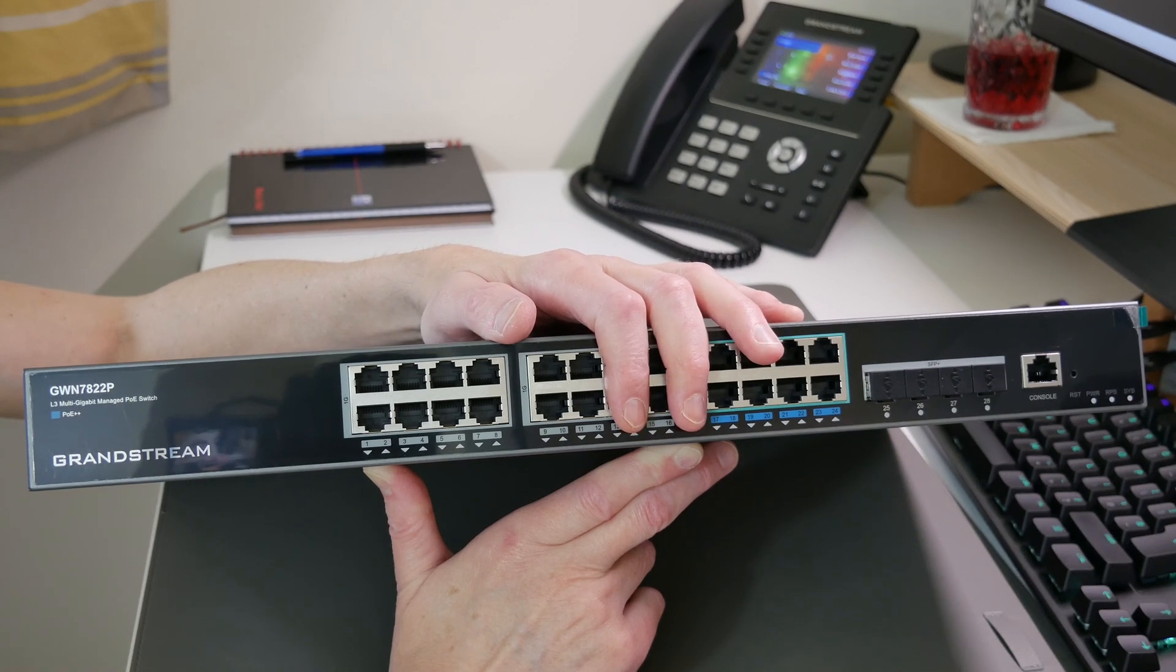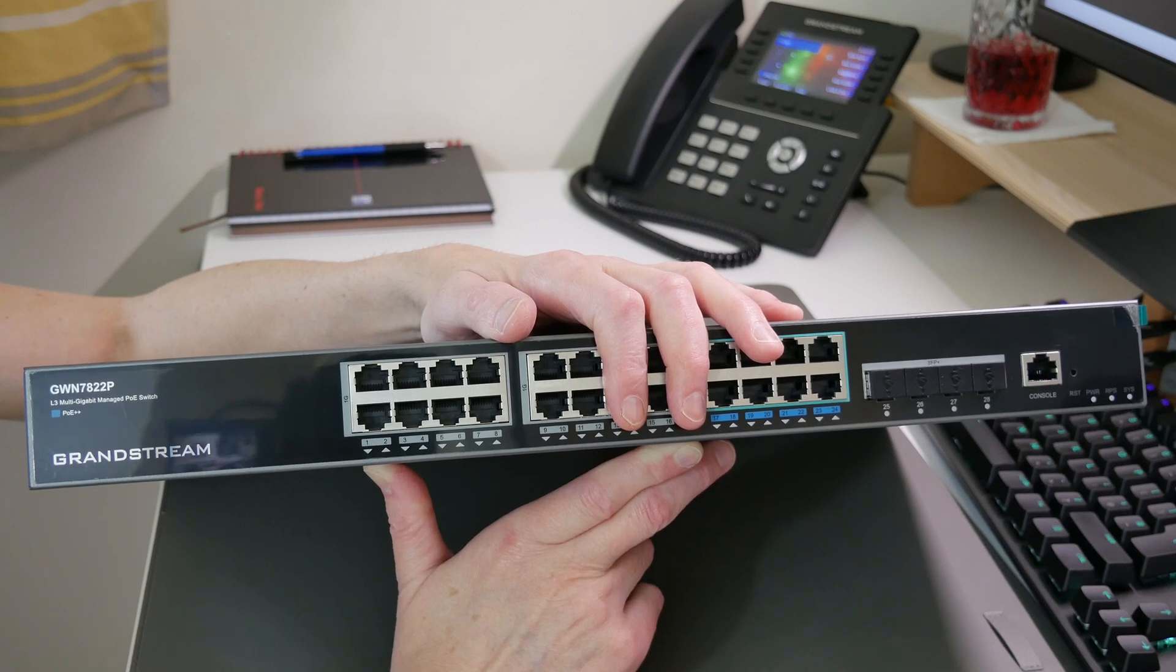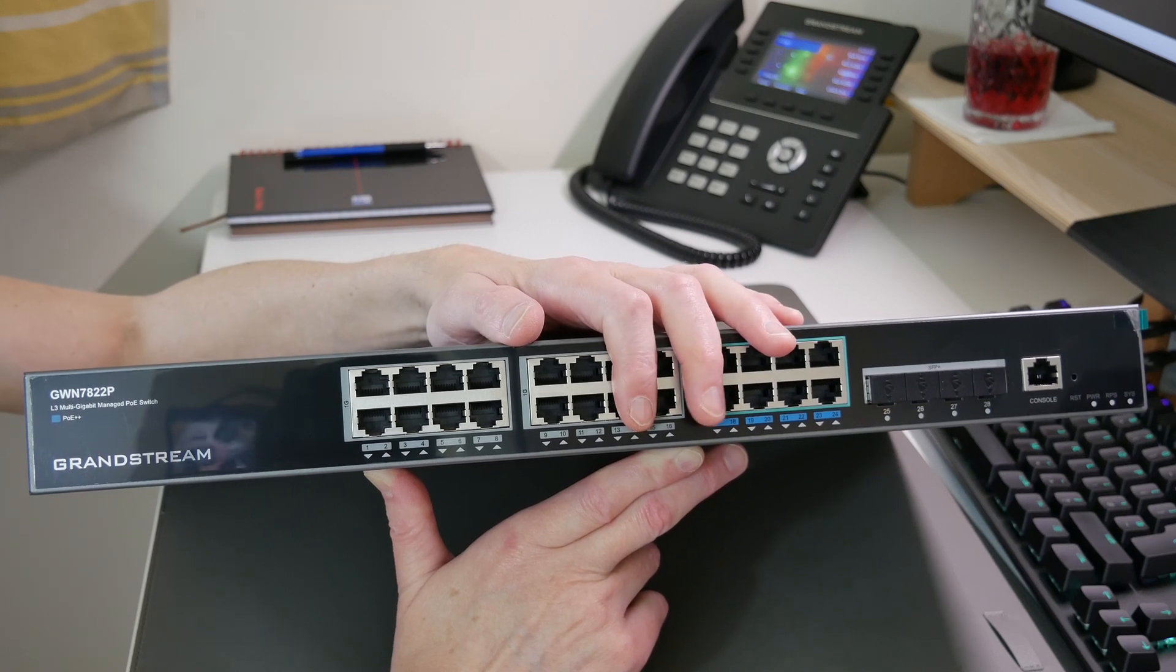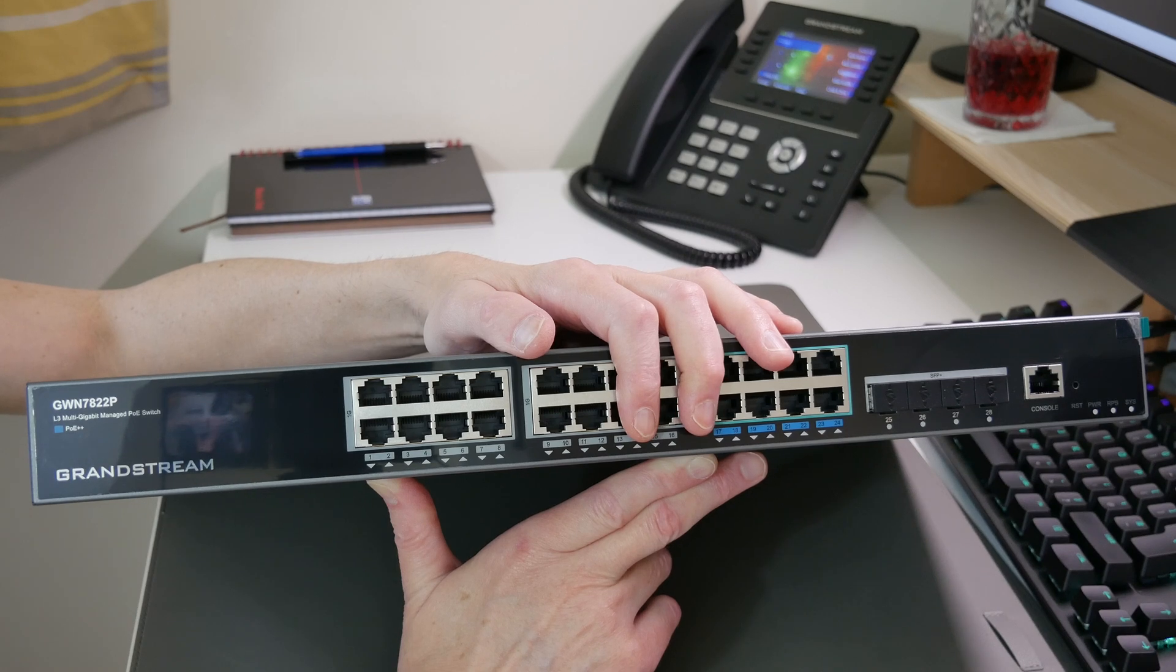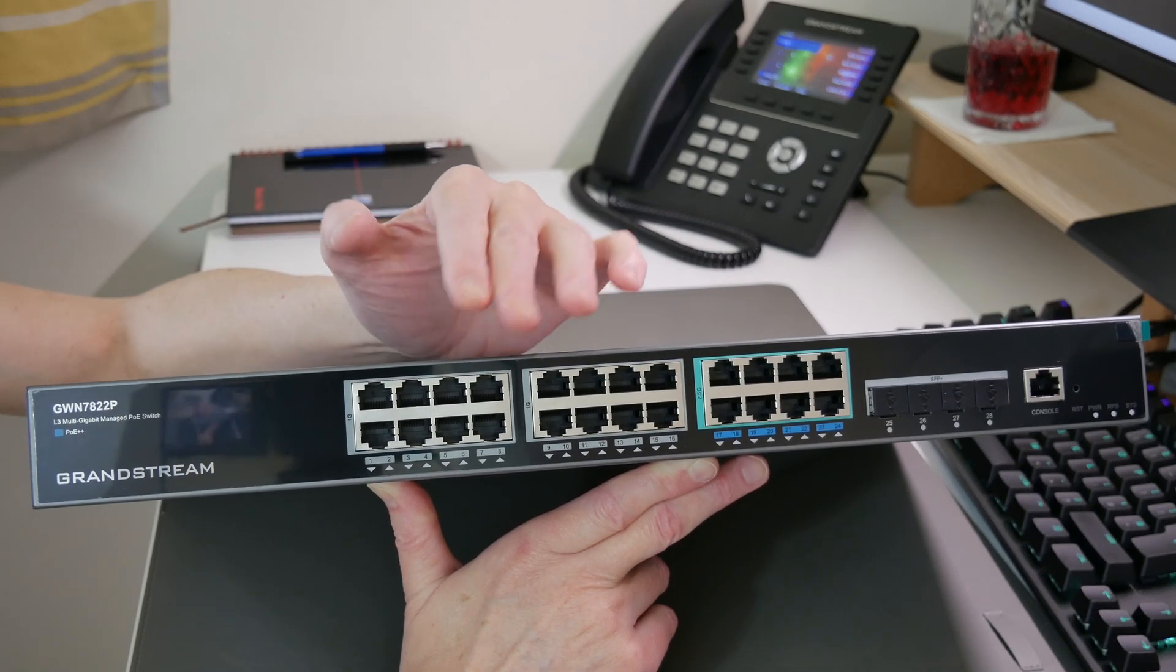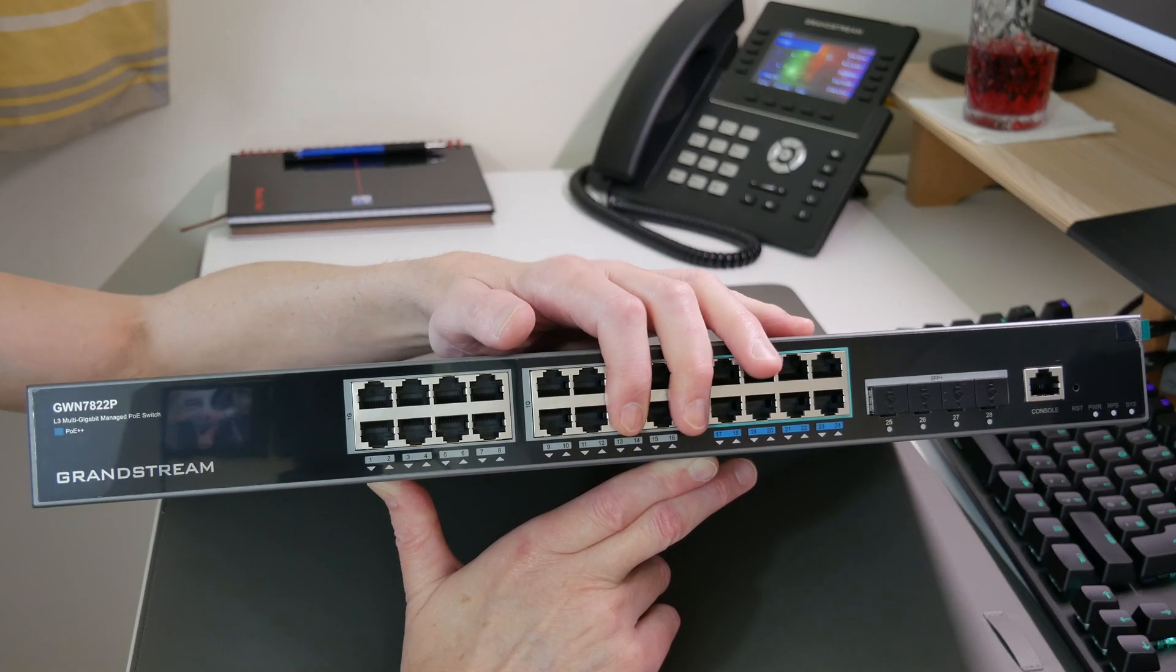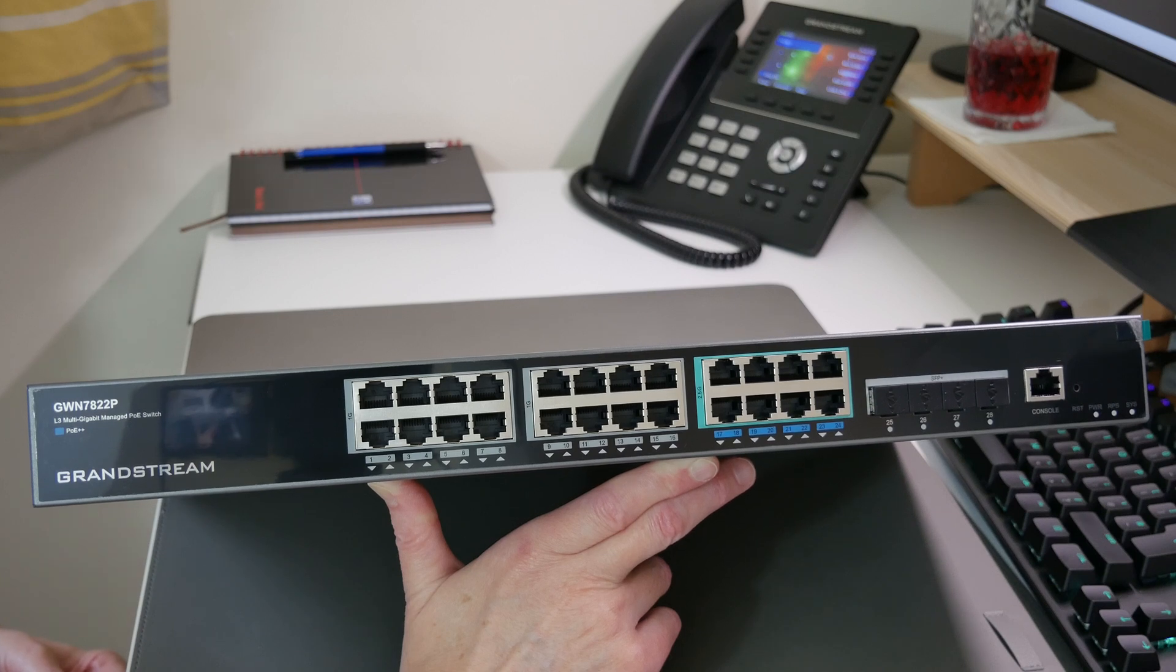It supports 256 megabytes of RAM, 8 megabytes of NOR flash storage, and 128 megabytes of NAND flash storage. For the jumbo frames, it supports 10,240. For the PoE standards, it supports IEEE 802.3af, at, and bt, which of course is PoE, PoE plus, and PoE plus plus. It also supports 14 link aggregation groups. The external redundant power supply it also supports is rated at 54 volts and 300 watts.